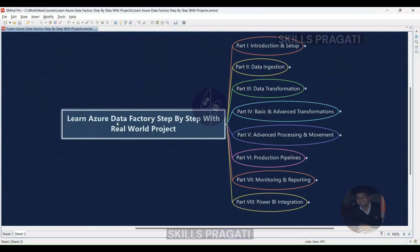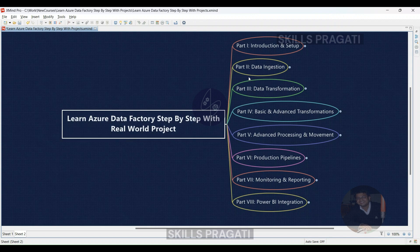Hello everyone, welcome to a new course designed especially for aspiring data engineers. We're diving into everything Azure Data Factory has to offer, learning by doing through a real-world project. Get ready to roll up your sleeves and perform various tasks hands-on as we progress.